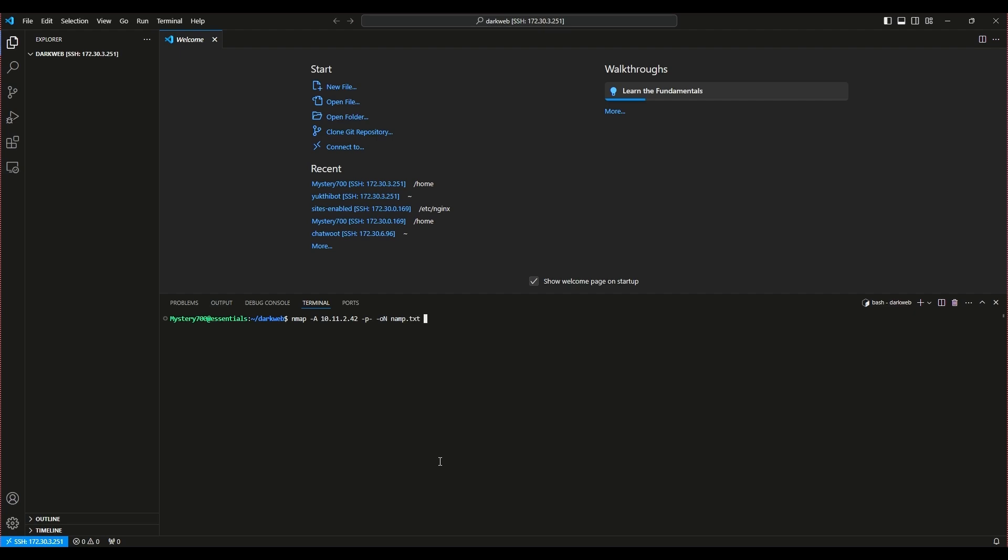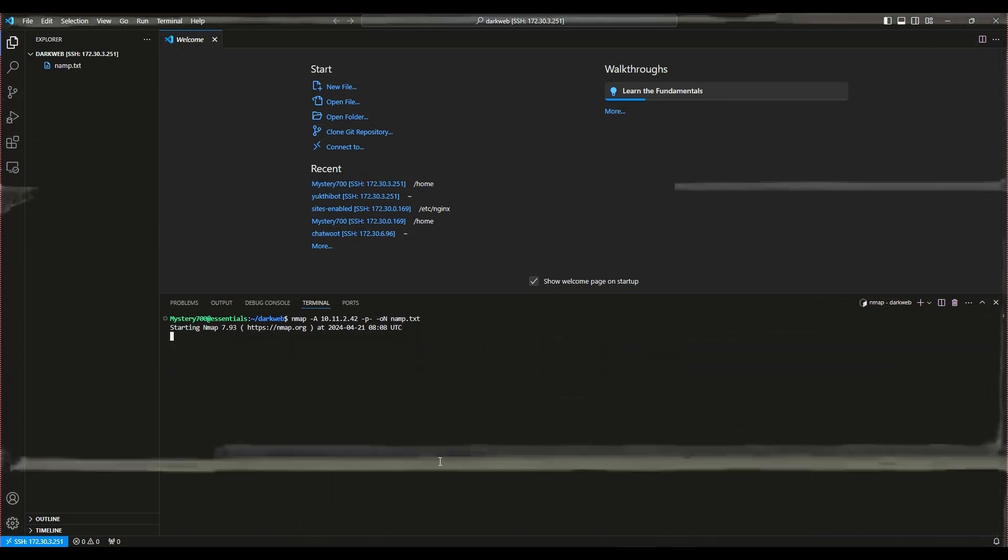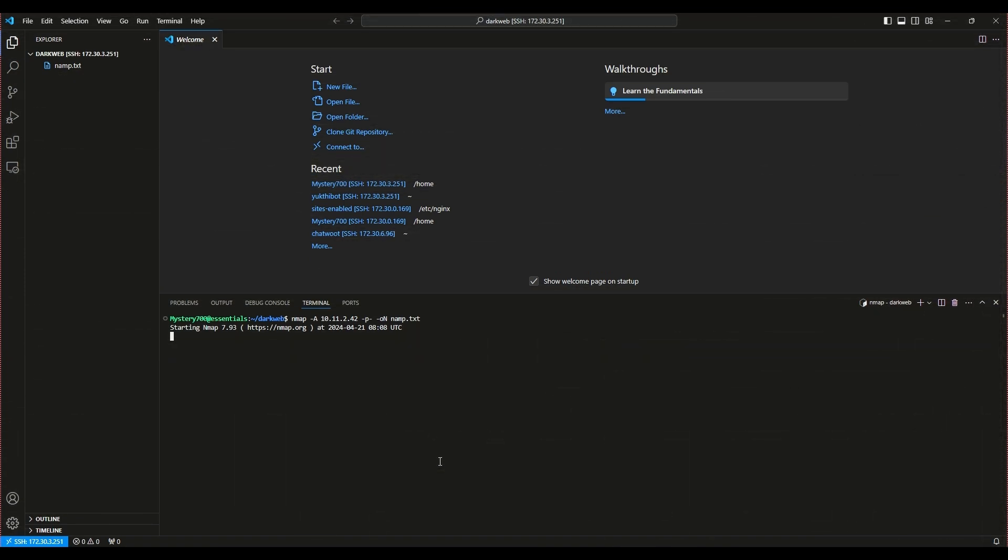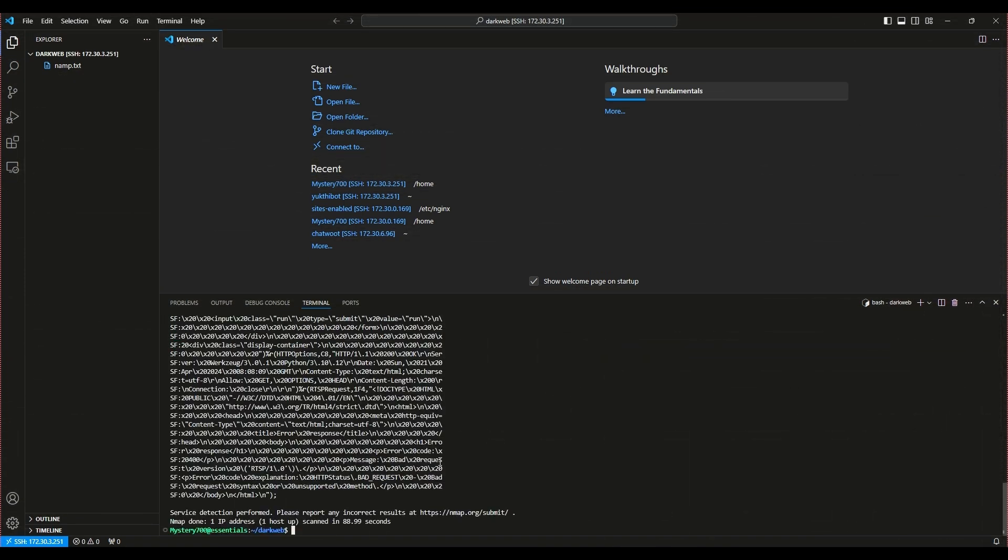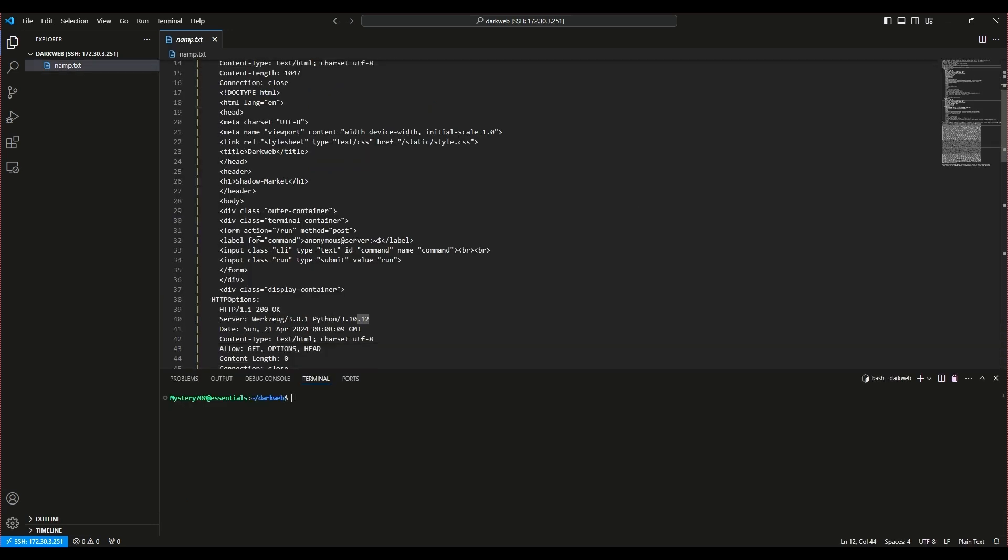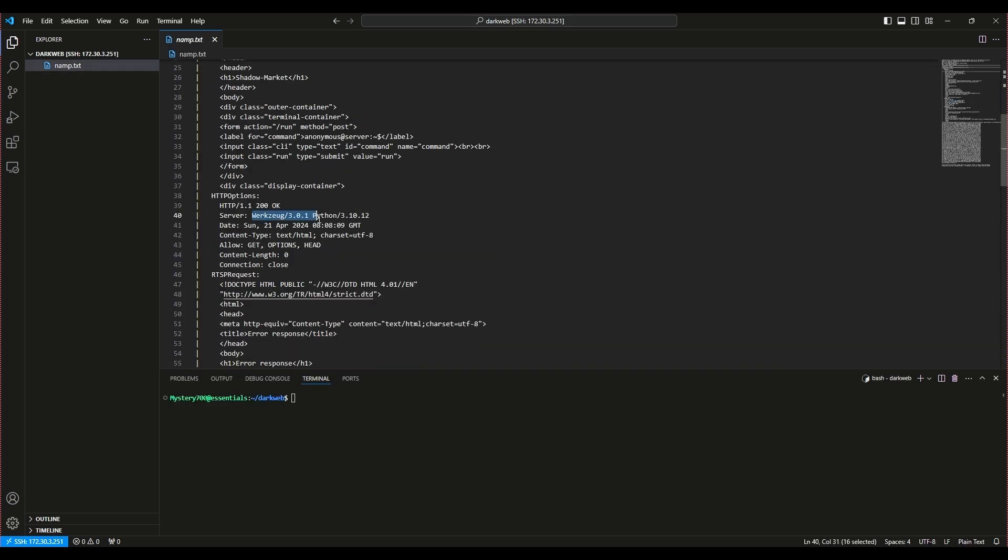We are currently running nmap to scan all 65,535 ports, which may take a bit of time. Scanning these many ports is necessary to ensure we don't miss any potential entry points. Based on the results, we found that port 80 is open and it appears there is a Flask server running on the backend.